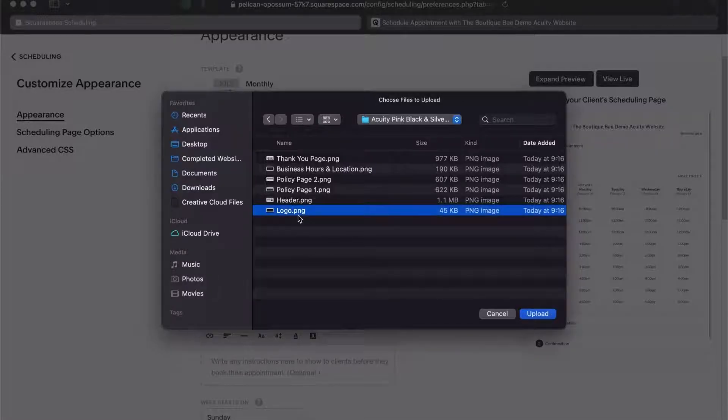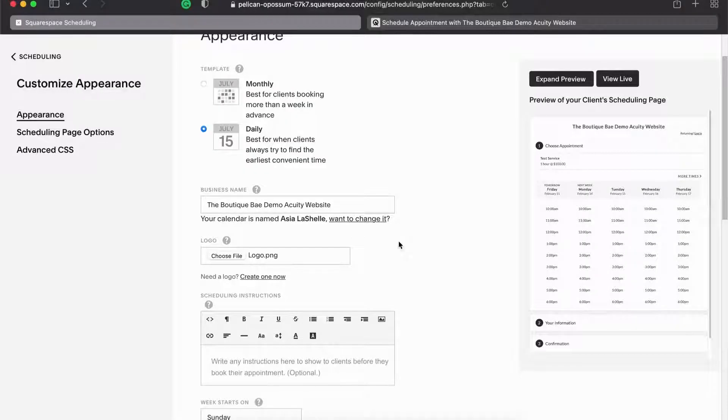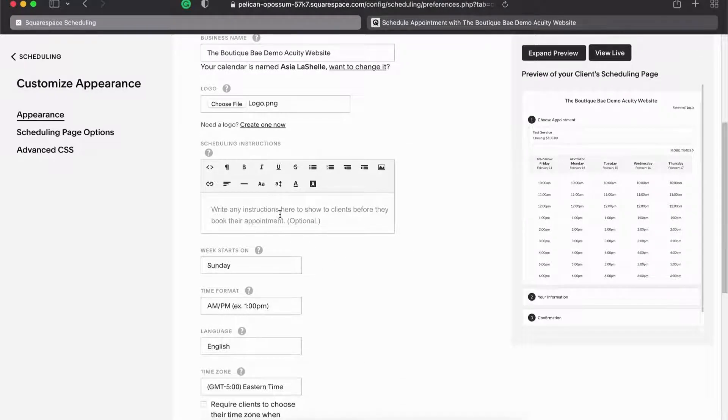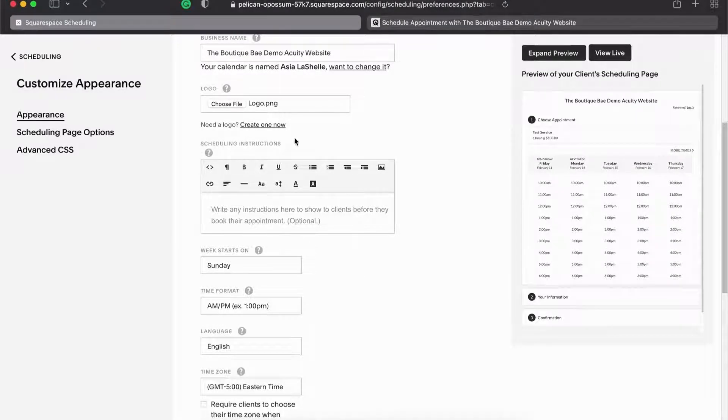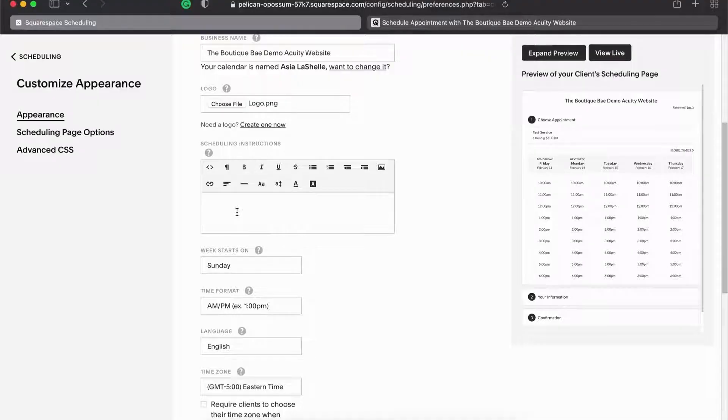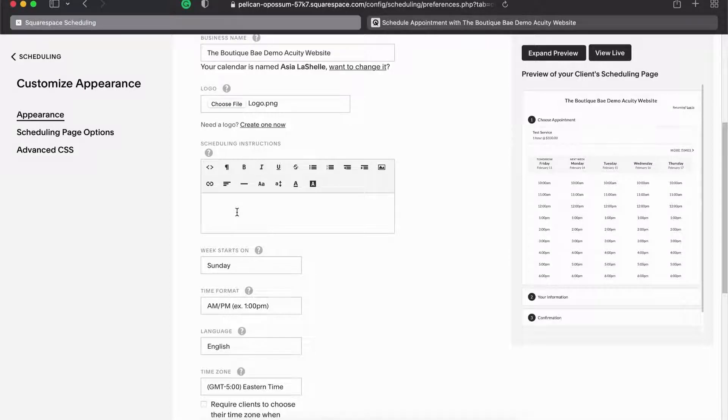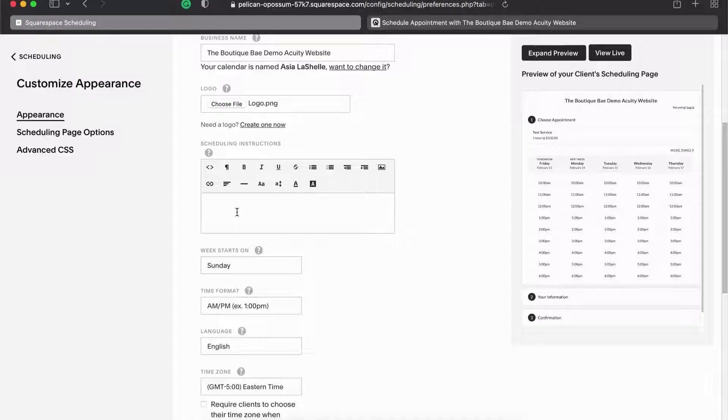We're going to start with the logo first. Then we'll come here under the scheduling instructions. This is normally where you will put all your information, all of your rules, your regulations, your policies, whatever. This is where we're going to put your pictures at.